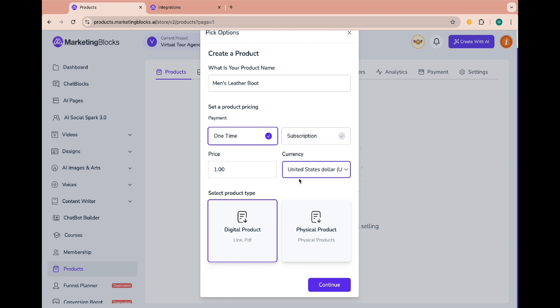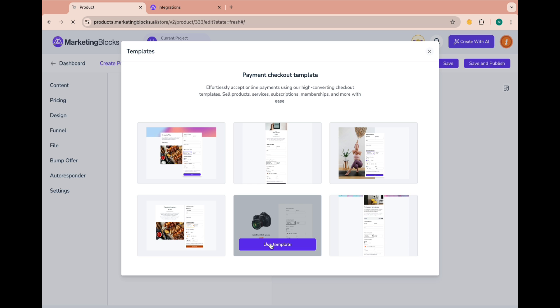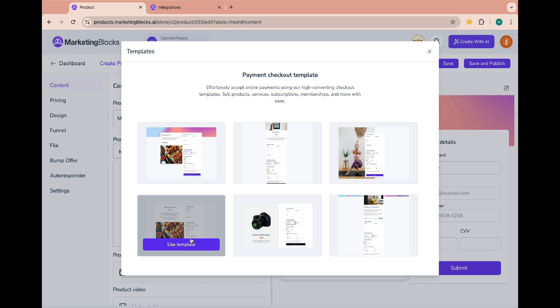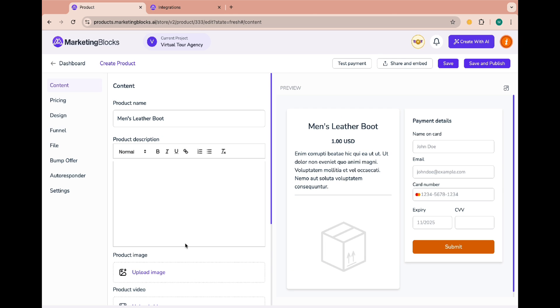Then select the product type, either digital or physical product. I'll go for physical product at this time and click on continue. Here I will choose a template and click on use template.